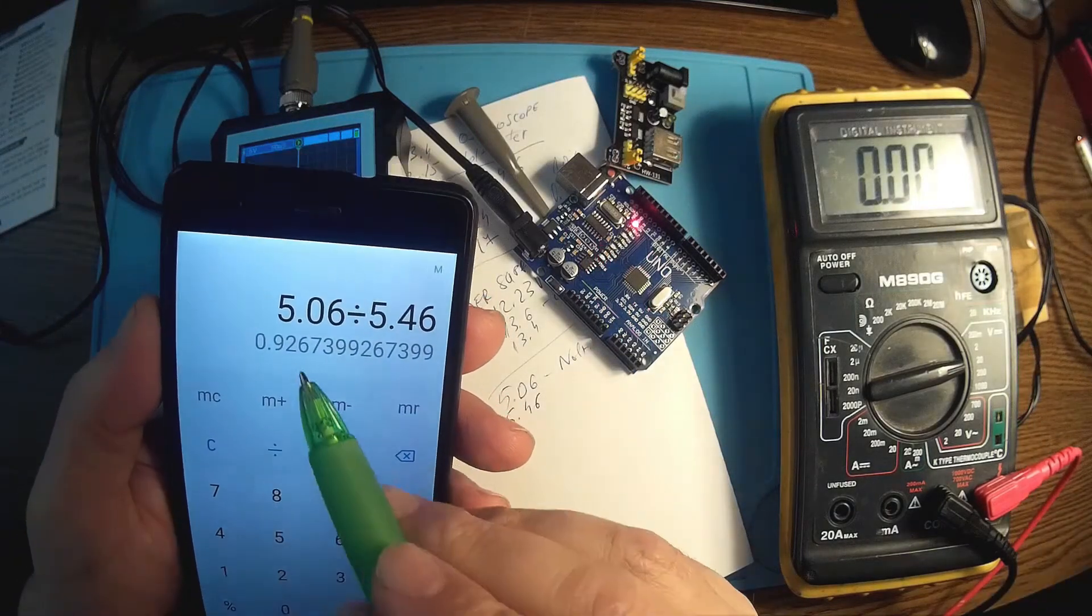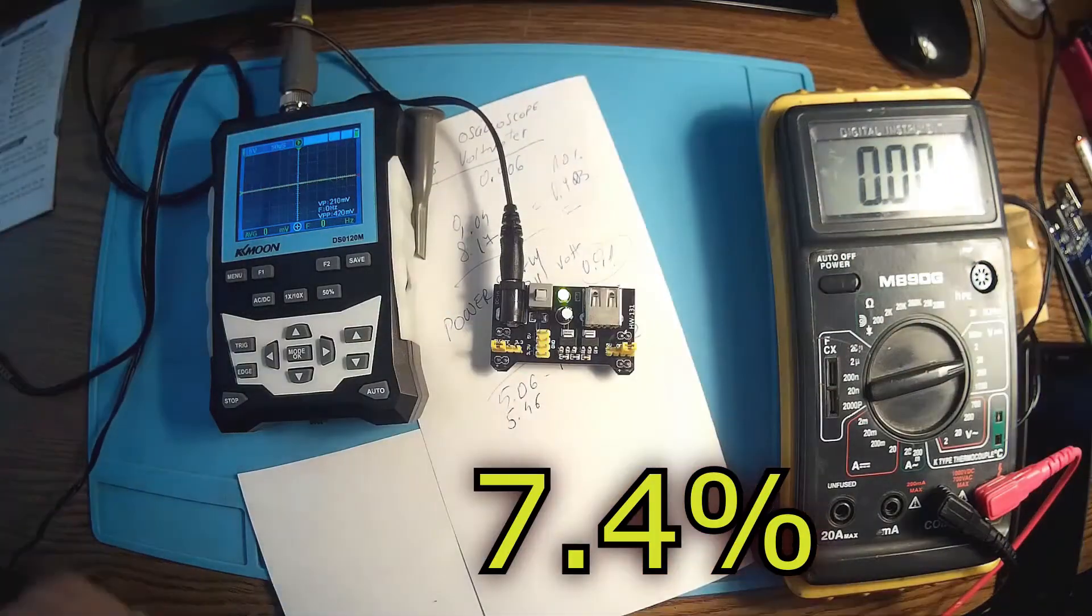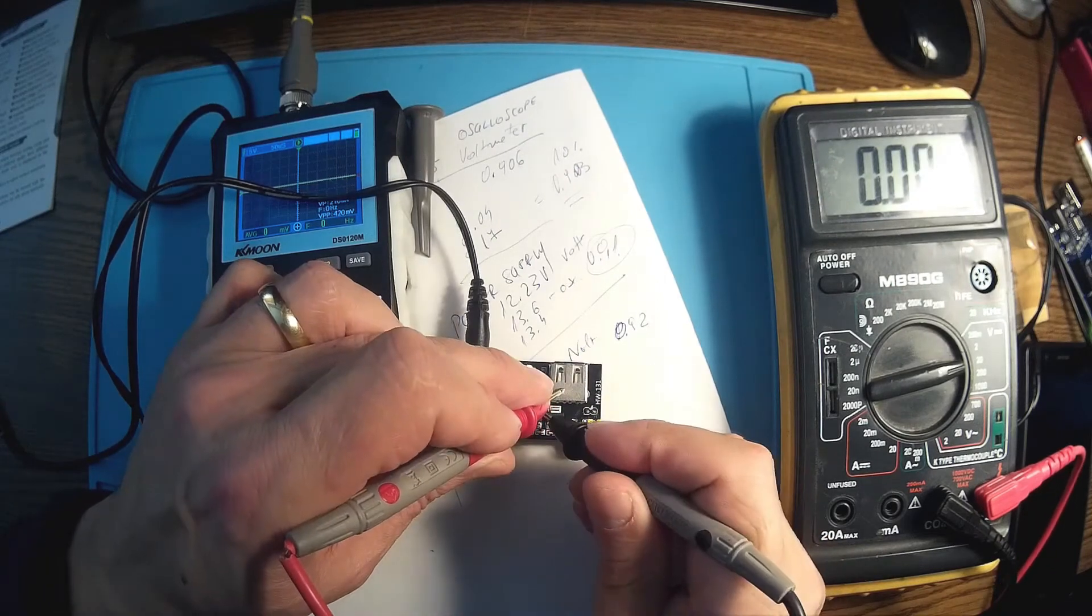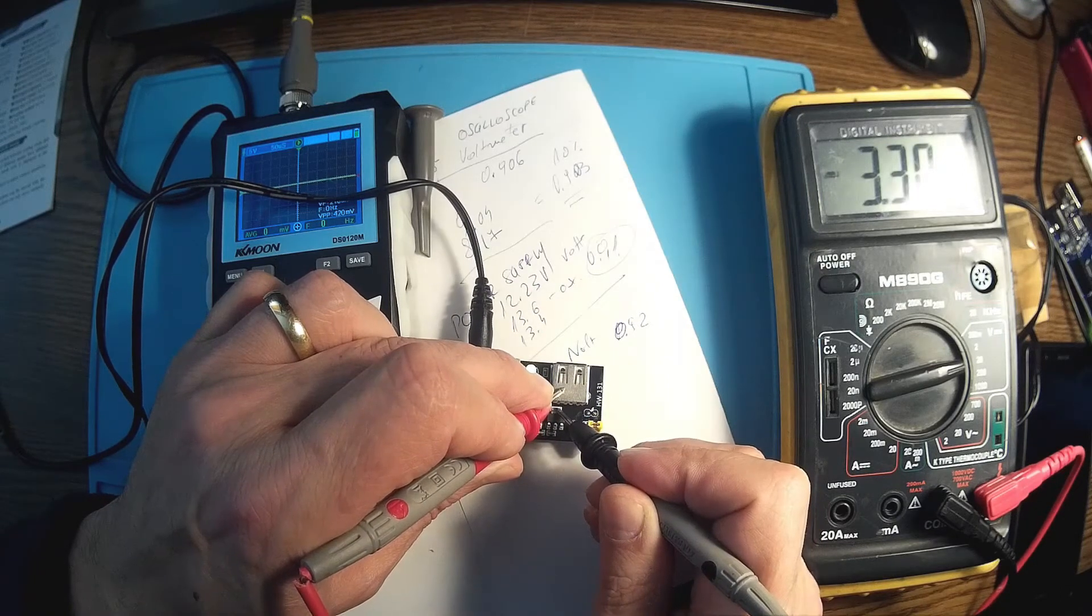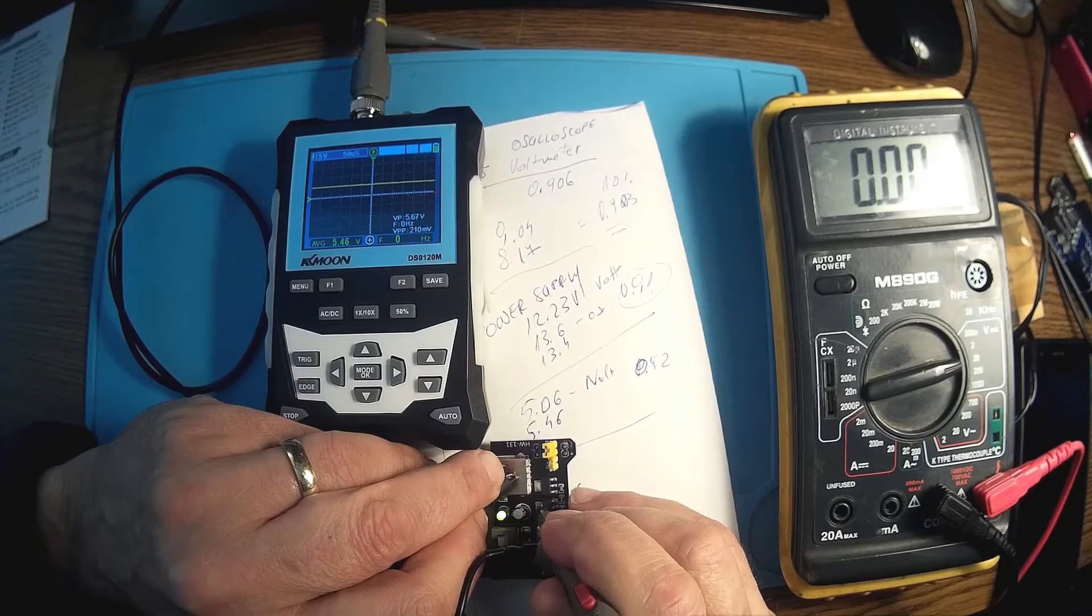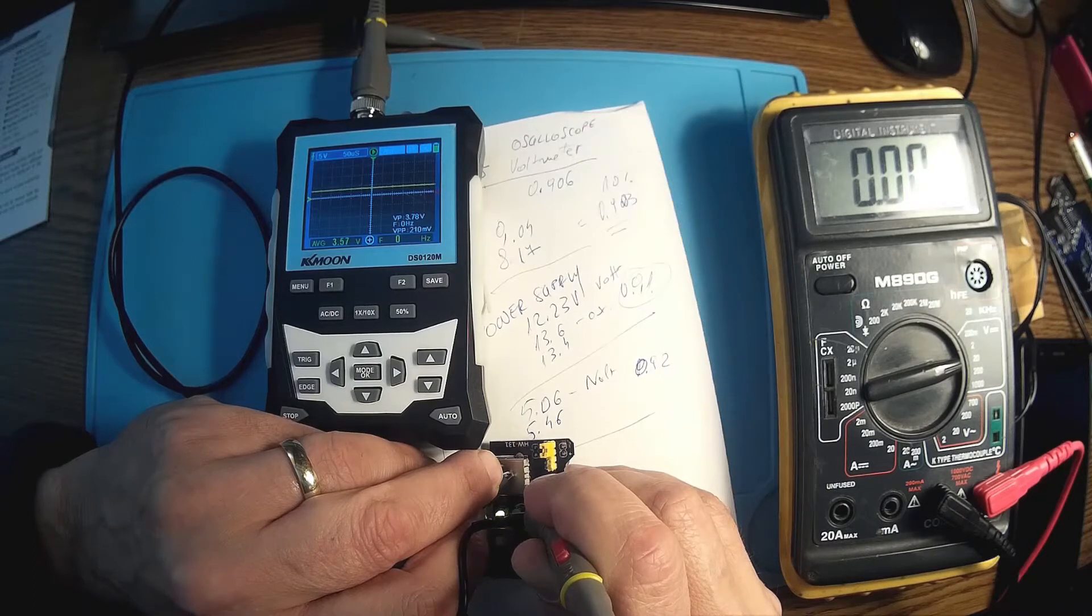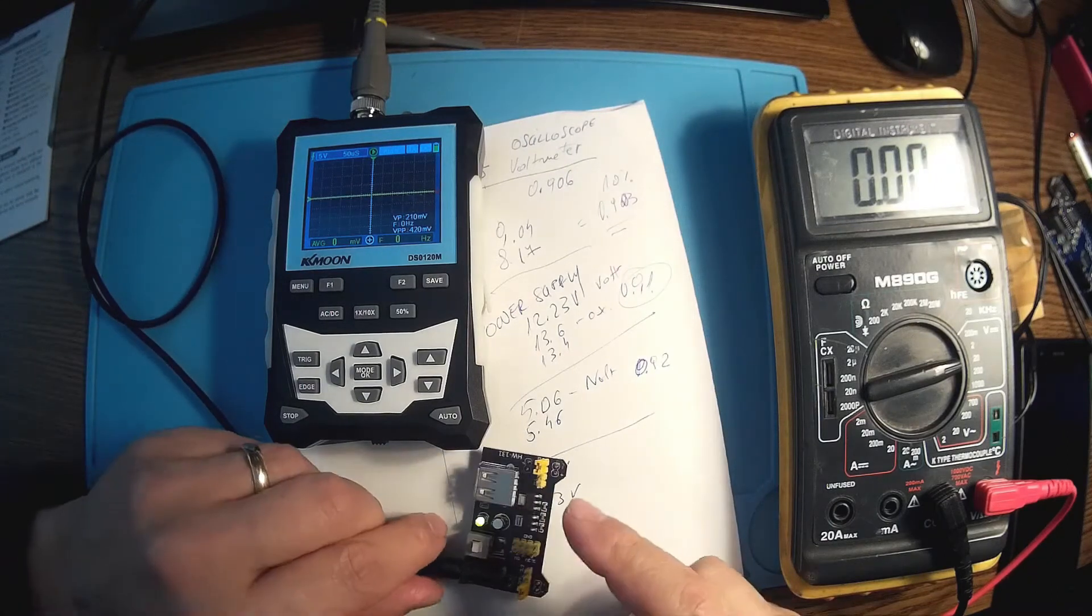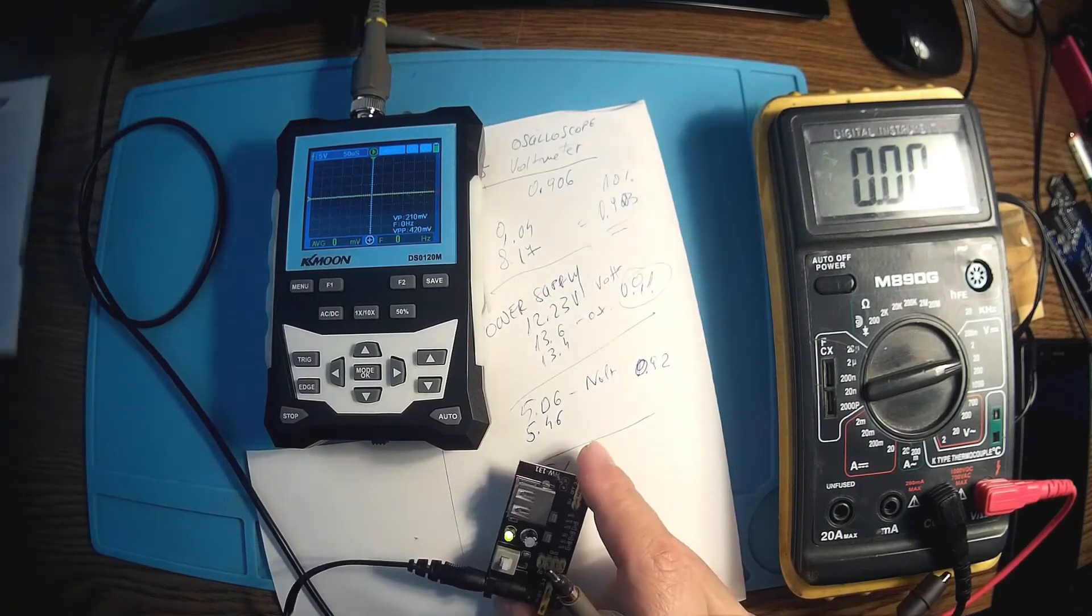5.06 divided by 5.46 and we have 92%, 0.0927. This is even better. So we should have 5 volts over here and 3 volts. Let's check it with the oscilloscope: 5.47 or 46 average and 3.57, it's the same ratio.